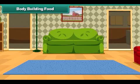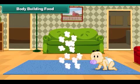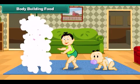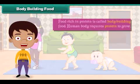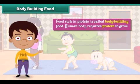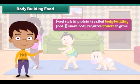Body building food: the human body needs protein-rich food to grow. Food rich in protein is called body building food.